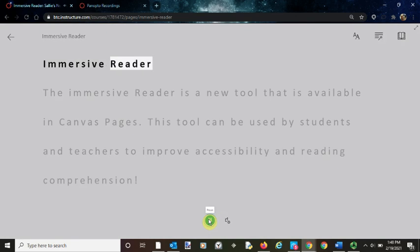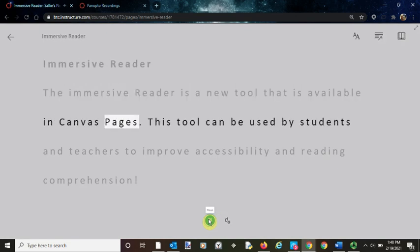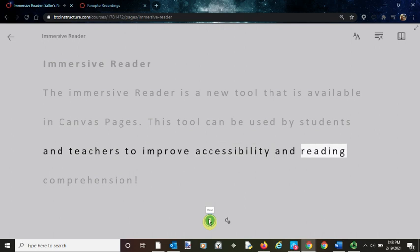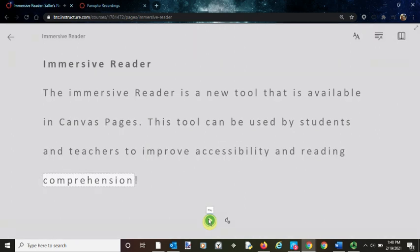Immersive Reader. The Immersive Reader is a new tool that is available in Canvas pages. This tool can be used by students and teachers to improve accessibility and reading comprehension. Of course, you can speed that up or slow it down, whatever helps.